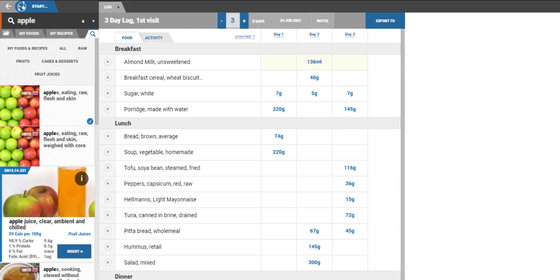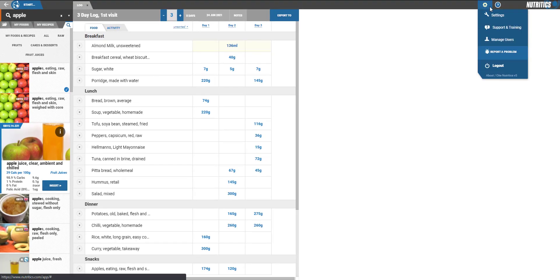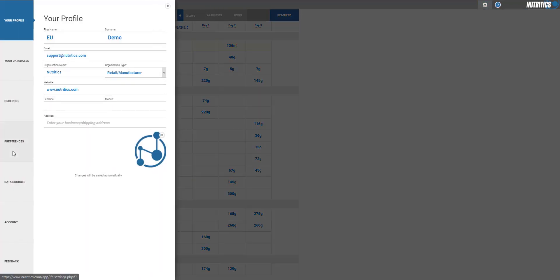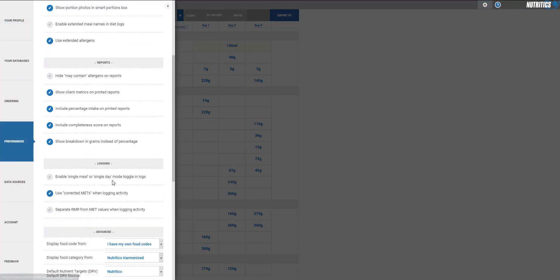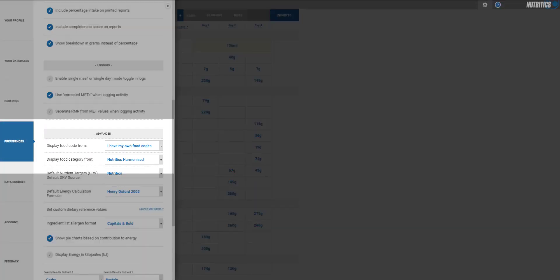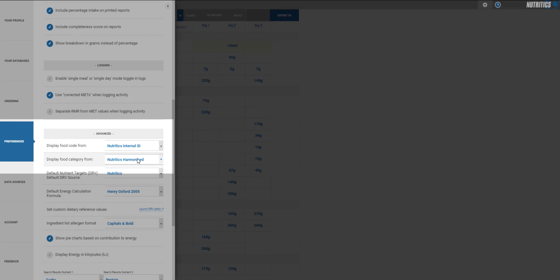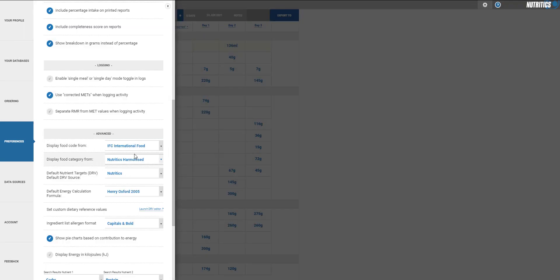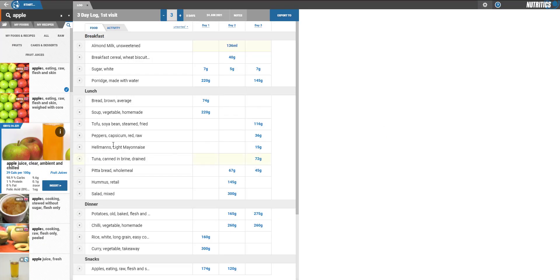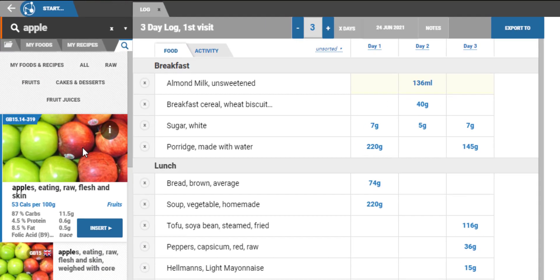From the same preferences menu, you can choose which food code you wish to use. You can search by the source database food code or you can use the Nutritix food code as well as using the usual food name and descriptor searches. The food codes and database source are shown at the top left of the food search summary box.